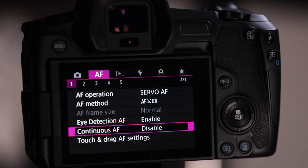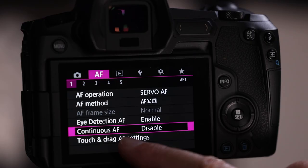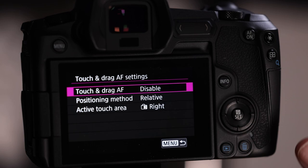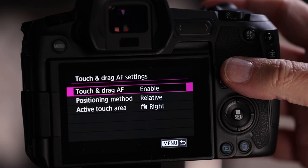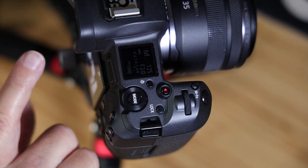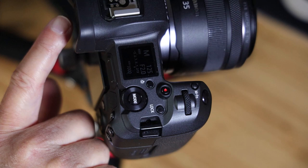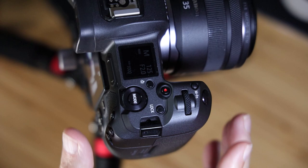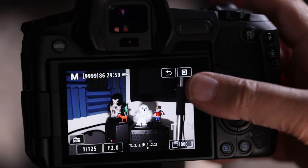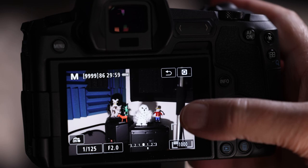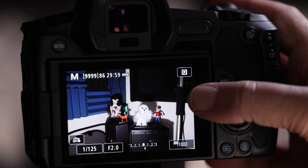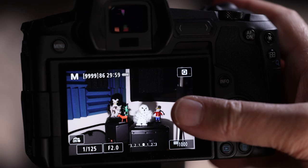Continuous autofocus: always leave that disabled. If you turn it on, the camera is constantly trying to focus even with the lens cap on, which drains your battery very quickly. Touch and drag settings are disabled by default — turn those on. When your face is in the viewfinder and the screen turns off, it becomes a scroll pad. Your thumb can move the focus box almost like a joystick. Set it to 'relative' mode, which lets you move the box all the way across the frame.